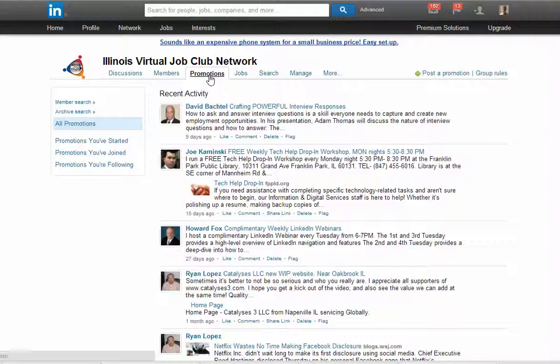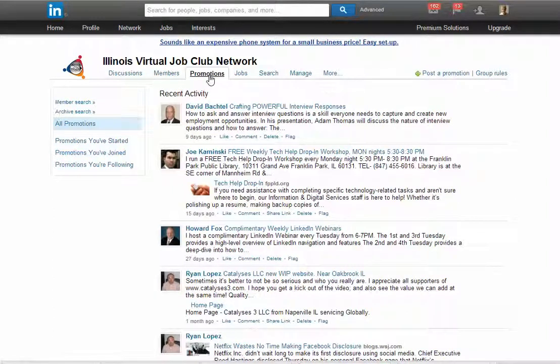Under the promotions, you will see different things that have been approved by the group manager or submitted by group members that are webinars, maybe articles you might need to read, workshops, just different things you might want to take a look at and see what's happening.